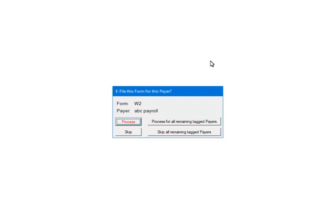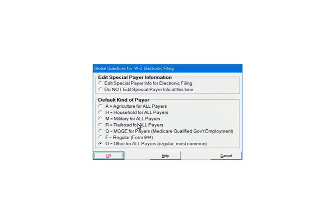This prompt will display for each pair. That is why for multiple pairs it is important to answer the prompt for each one correctly. Make sure to select Skip if there is no data for that pair, otherwise the process will abort. Click Process. Select Do not edit Special Payer Info at this time. Select the default kind of pair. Click OK.